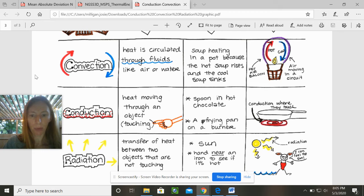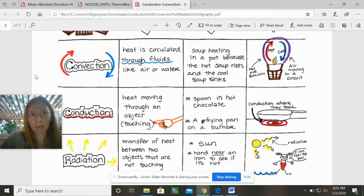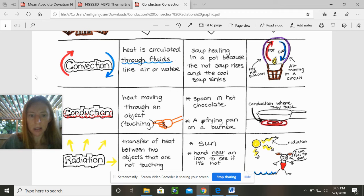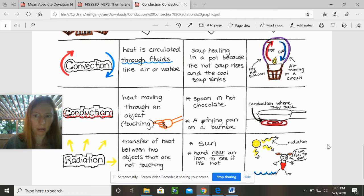An example is a hand near a hot iron just to see if it's hot — you feel something radiating even though you're not touching it, you feel that radiation, so there is an effect. So radiation is the transfer of heat between two objects that are not touching. I also want to note that fire fits within the idea of radiation as well.